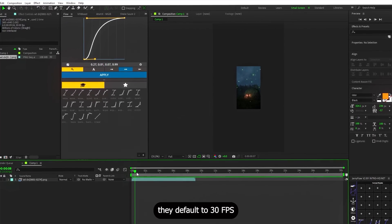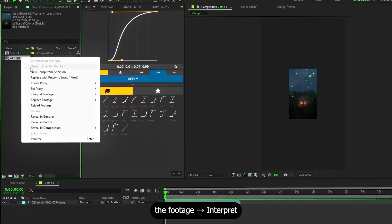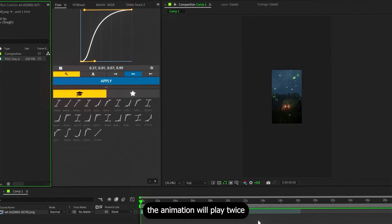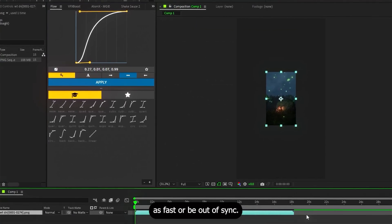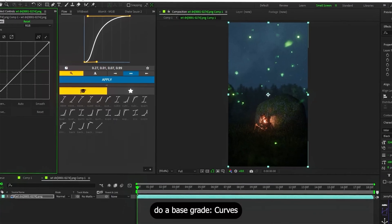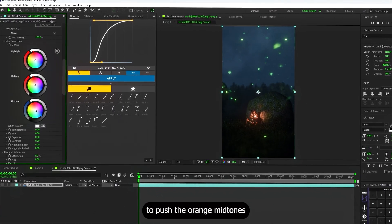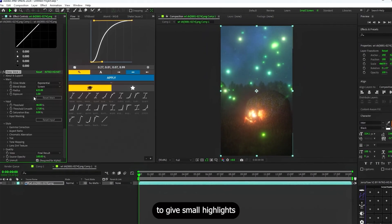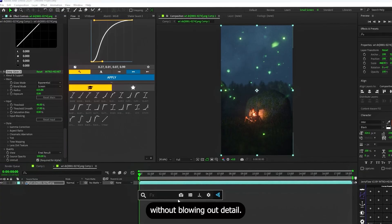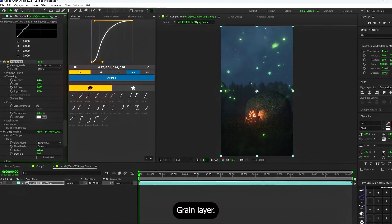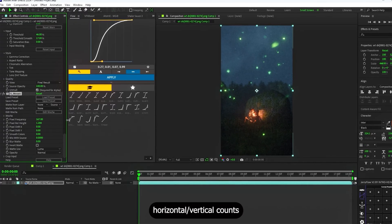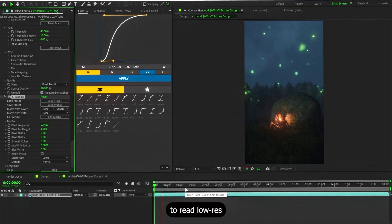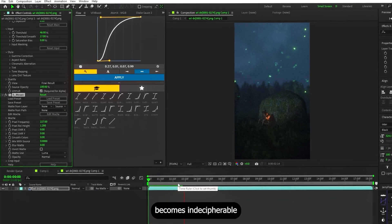Moving to After Effects for post: when you import an image sequence, right-click the footage, go to Interpret Footage > Main, and set the frame rate to 15 fps — otherwise the animation plays twice as fast or goes out of sync. For grading: curves for contrast, Colorista to push orange midtones and slightly crush shadows, then Deep Glow with a low radius and intensity to give highlights a subtle glow. For pixelization, use Mosaic with a carefully set horizontal or vertical count to get a PS1 look — don't overdo it.